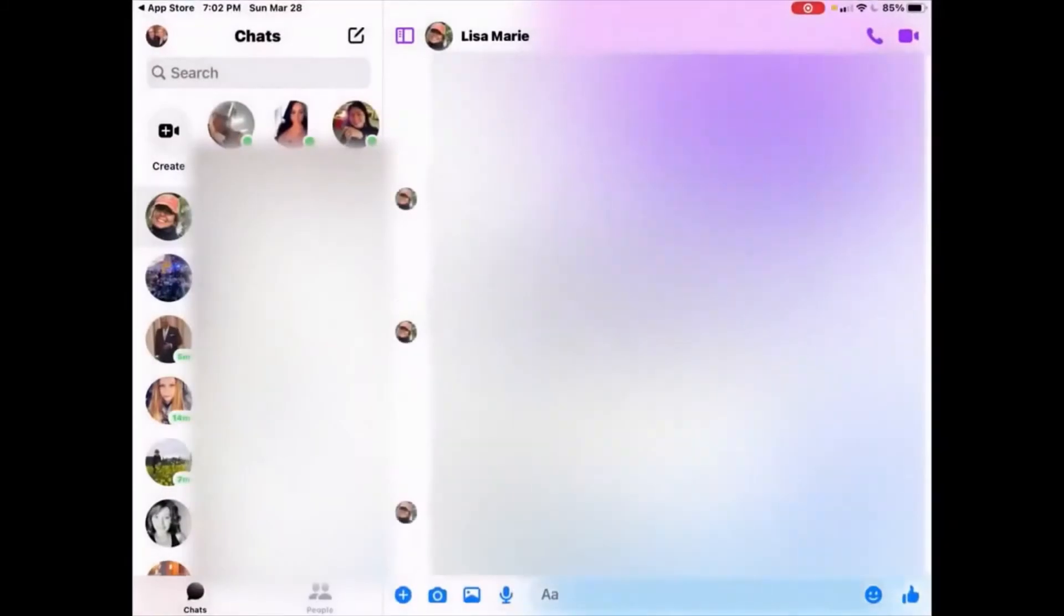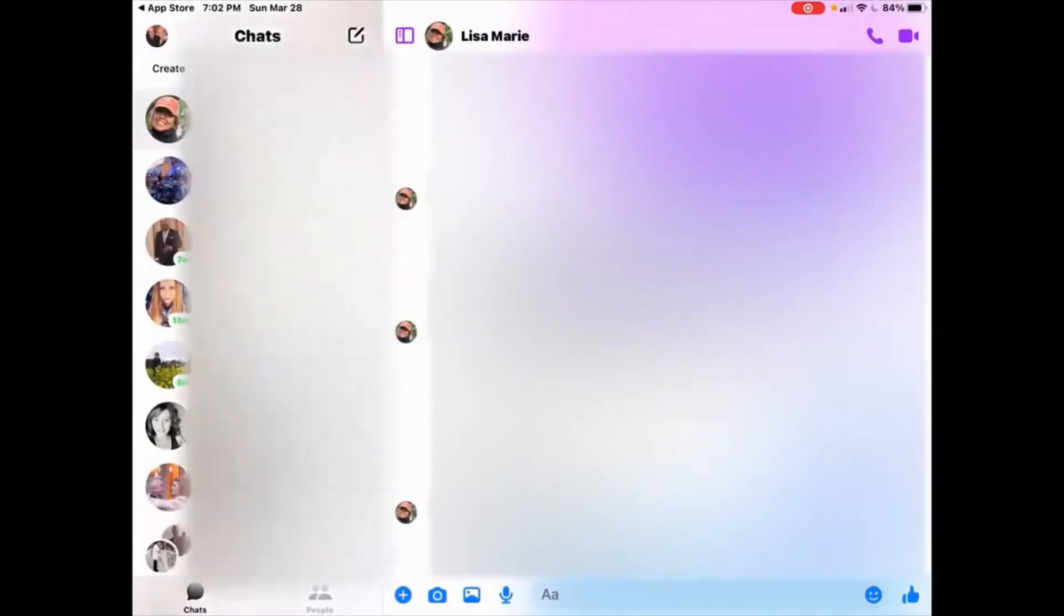Once you open the app, you will be taken to the screen, and on the left, you can scroll and see your recently messaged.